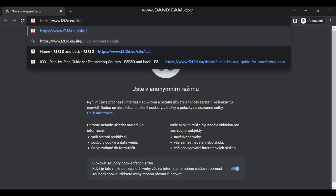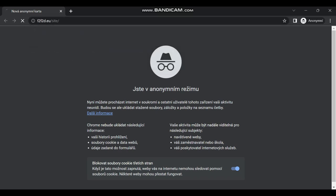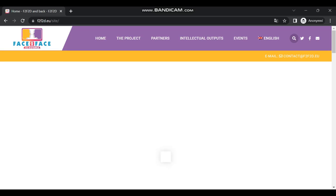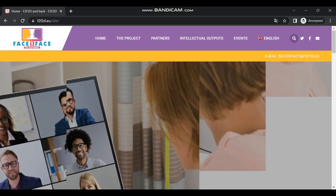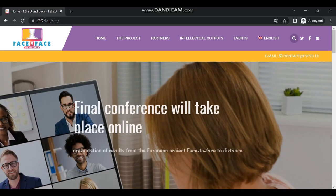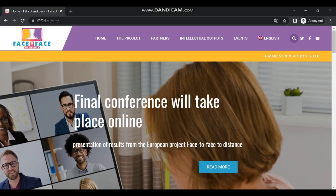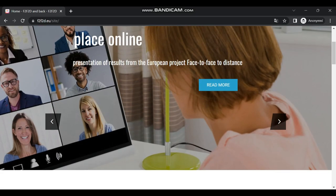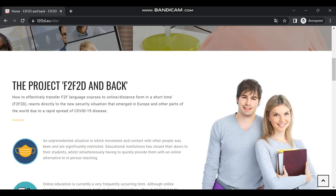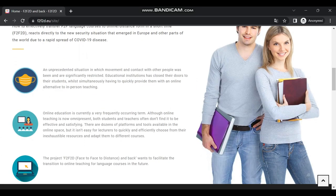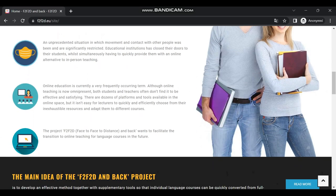As part of the project F2F2D, the intellectual output 'Teacher Guide to Available Tools and Methods of Transfer' introduces the research and collaboration of the partnership directed in identification and categorization of adequately fitting tools.